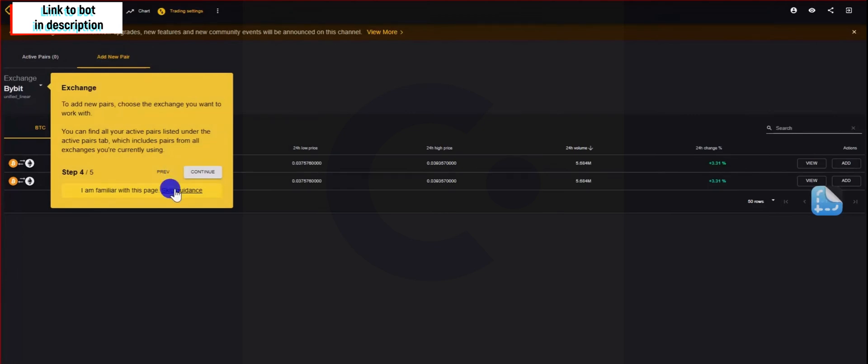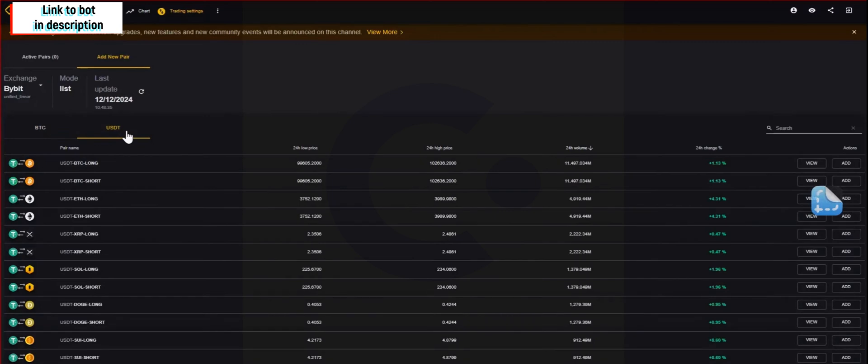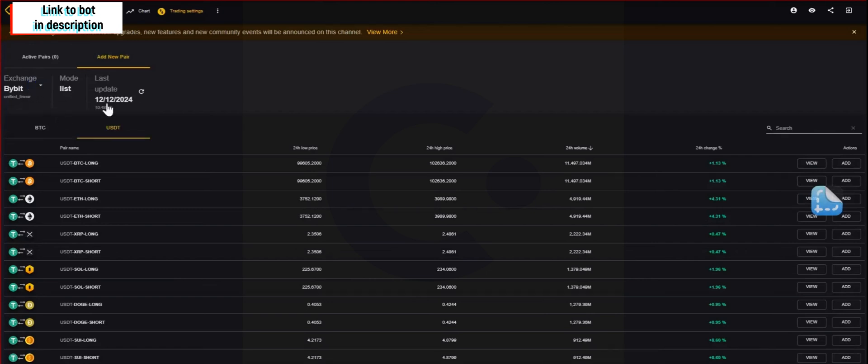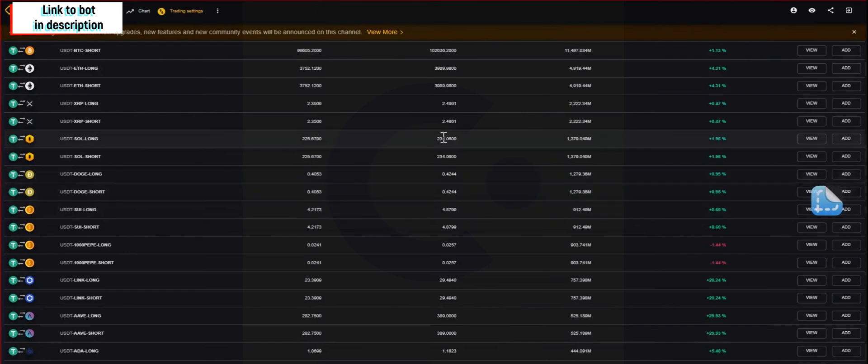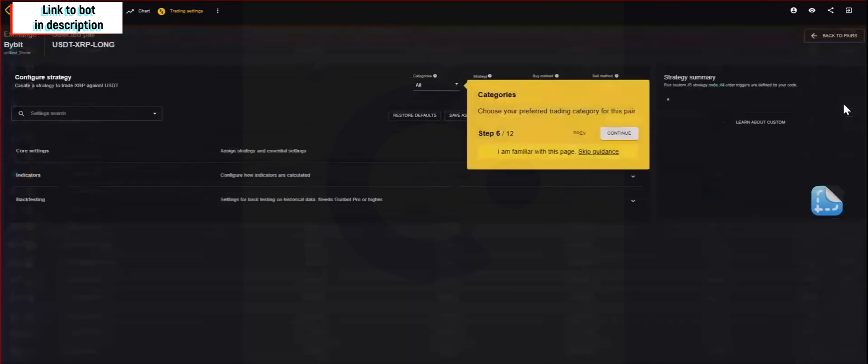Next thing, you will need to go to add pairs. After you have selected the section for add pairs, the exchange, make sure you have already your account set up correctly. I'm using linear unified and then you go to add pair. You go to USDT pairs and you select the pair you wish to add.